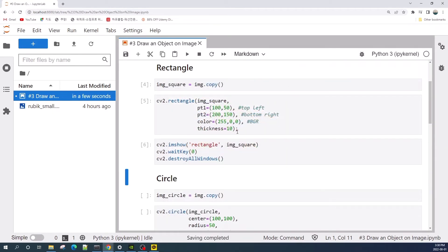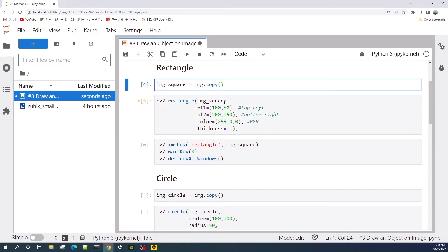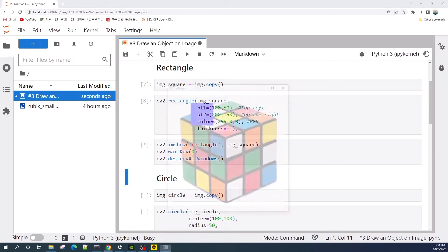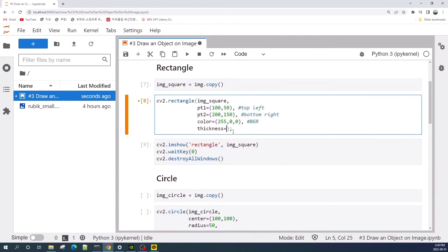If you want to fill the rectangle, simply change the thickness to negative one, and this will fill the entire rectangle. Let's rerun the code. This is the filled rectangle with thickness set to negative one. Now let's leave the thickness as 10.